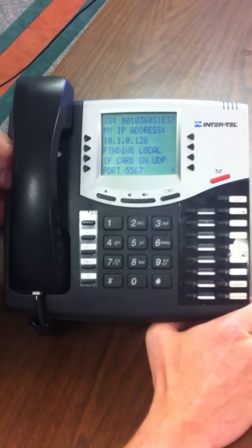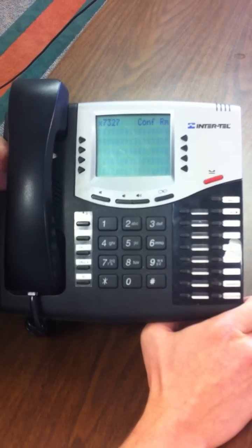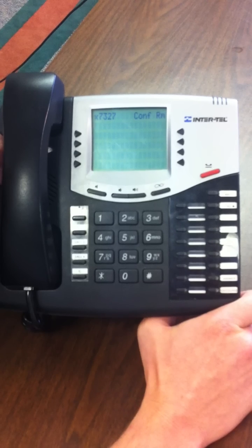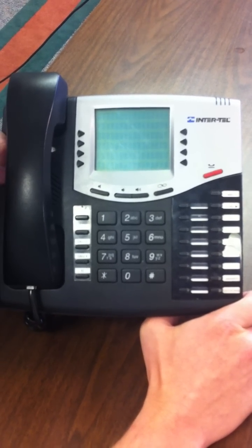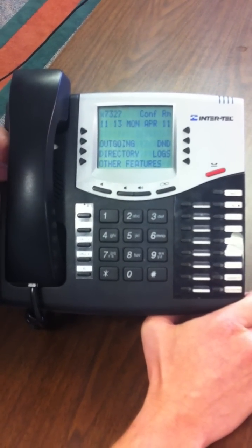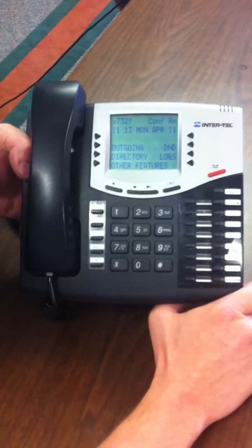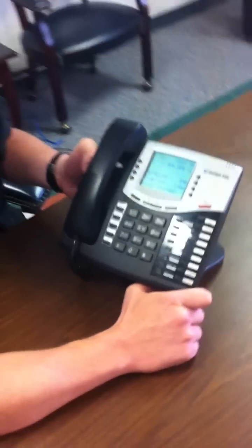As you can see, it's obtained an IP address from our server and it's finding the switch — in a moment you will see the rest of the menu come up. This indicates that your phone has successfully connected to the phone switch here in Saudi and you should be good to go. If you have any questions, feel free to call me at extension 7338 or via email at chris.good@dunlap.com. Have a nice day.